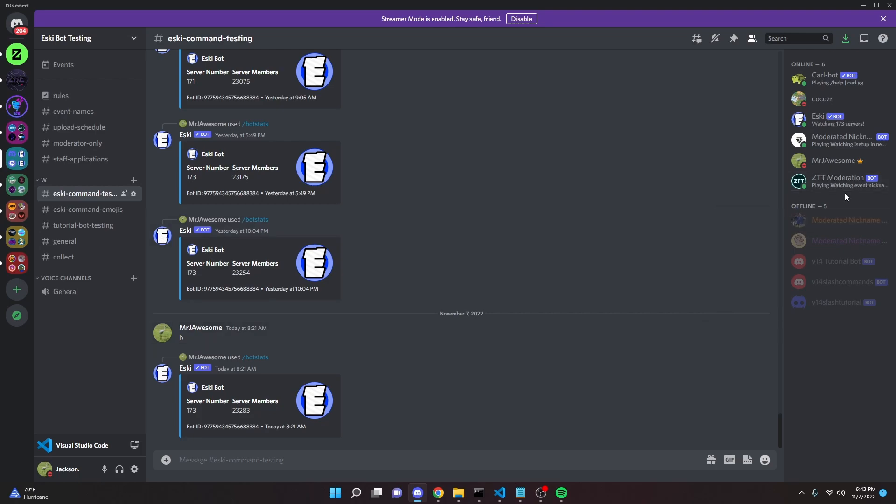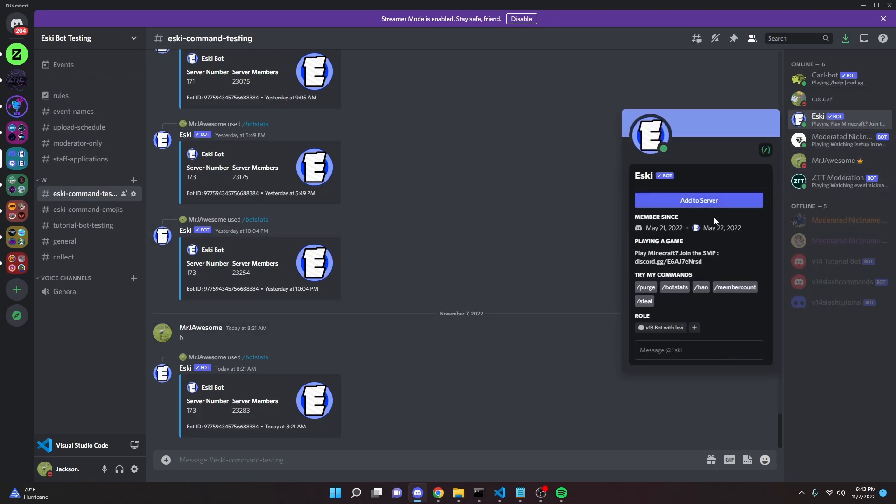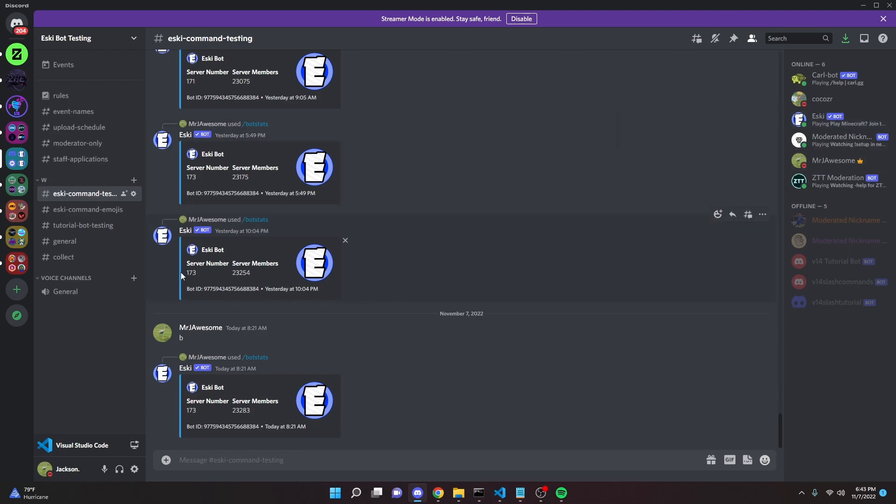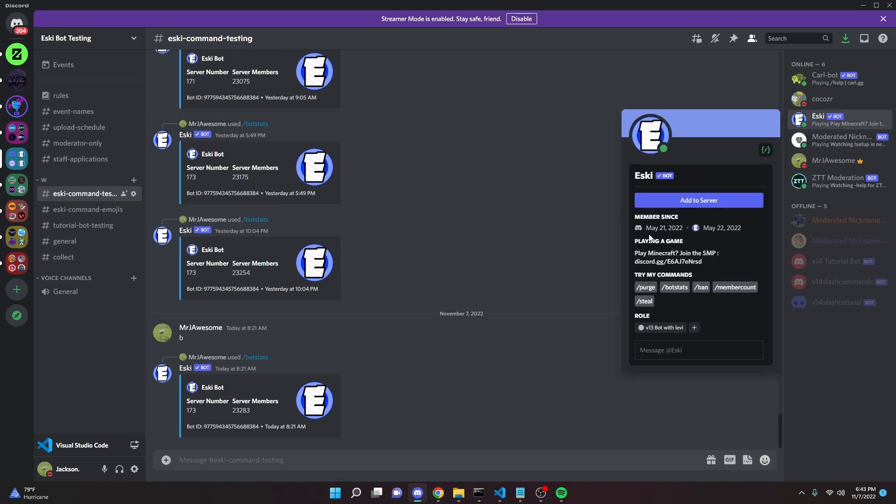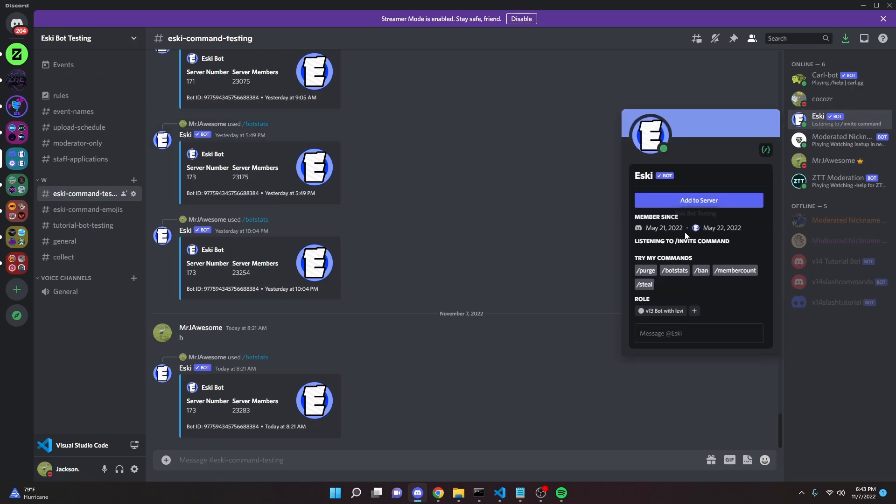Before this video starts, I would like to say that I have coded a Discord bot and it would be very good if you could add it to your servers. We are trying to grow. As you can see, it's at like 173 servers, so if you could add it to your servers, the link will be in the description below. That'd be very much appreciated, and let's go ahead and actually start with the video.